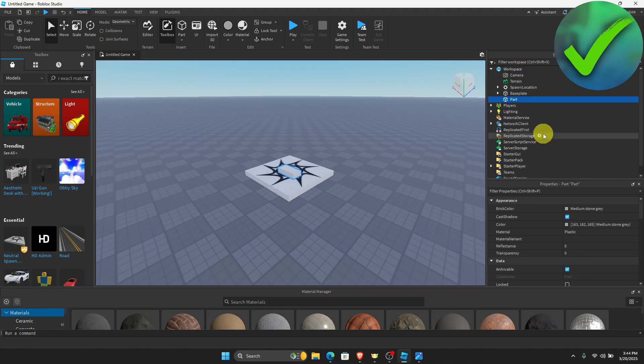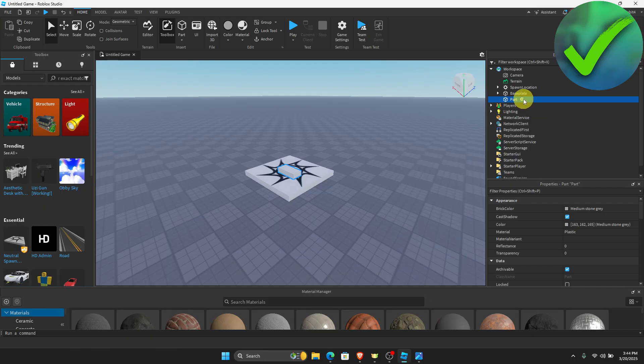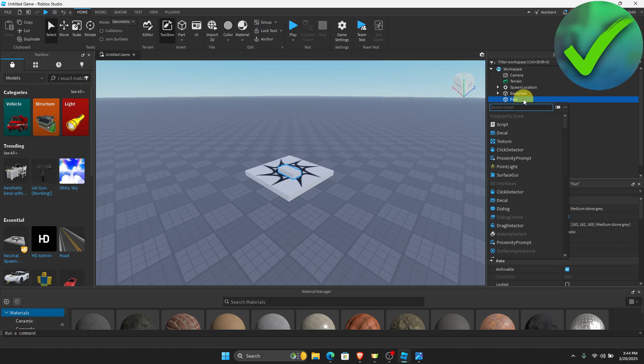And then once you do that, the next thing that we need to do is drag our mouse right here and then click the plus icon beside the part. And then click this Surface GUI.